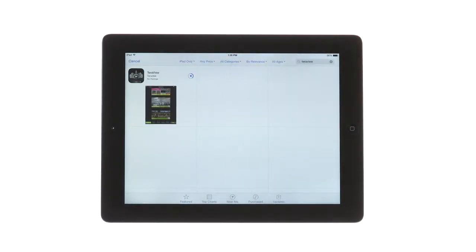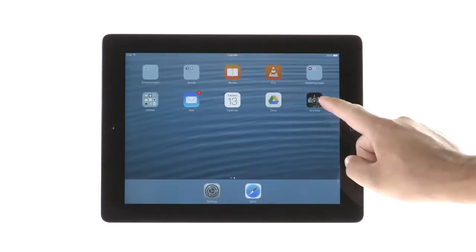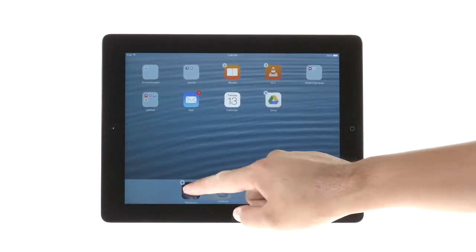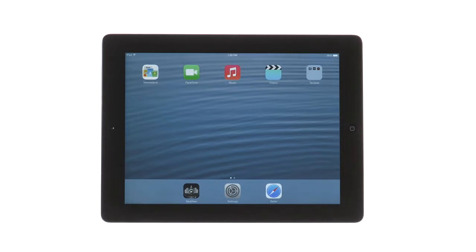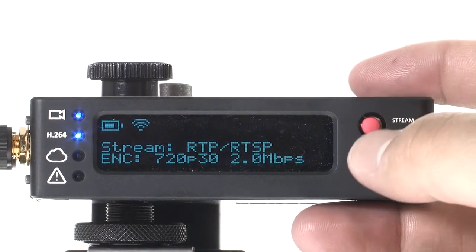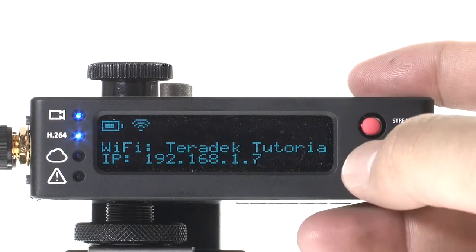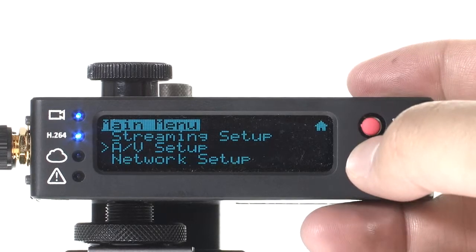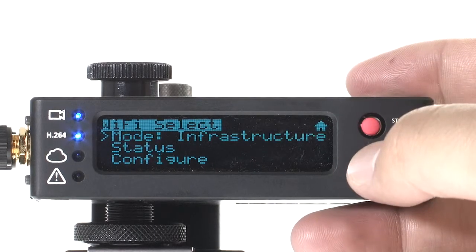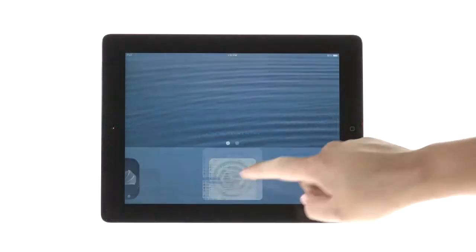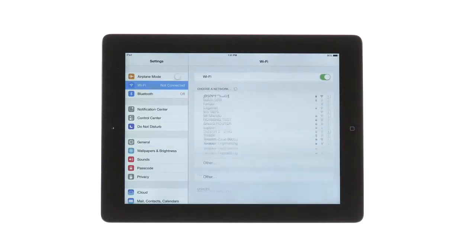With your Teradek device in master mode, also known as AP mode, you can view the stream directly from your device without the use of additional routers or accessories. If you have multiple Teradek devices, you can utilize infrastructure mode to join a network. This way, you can view up to four video streams at once using Teraview.